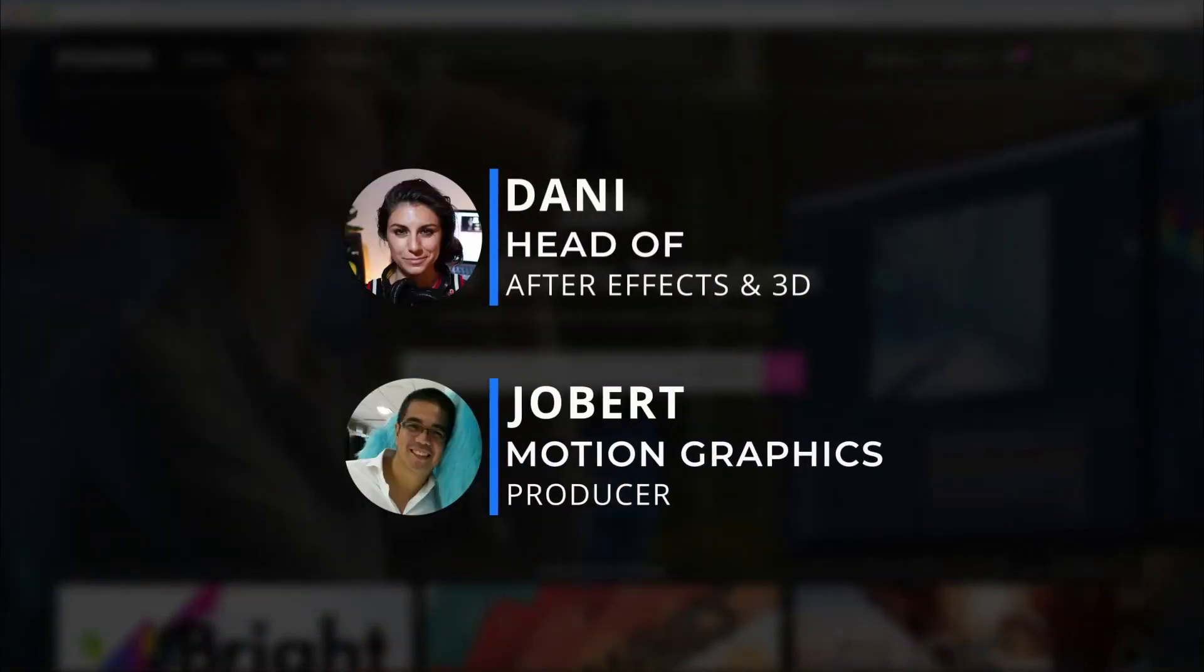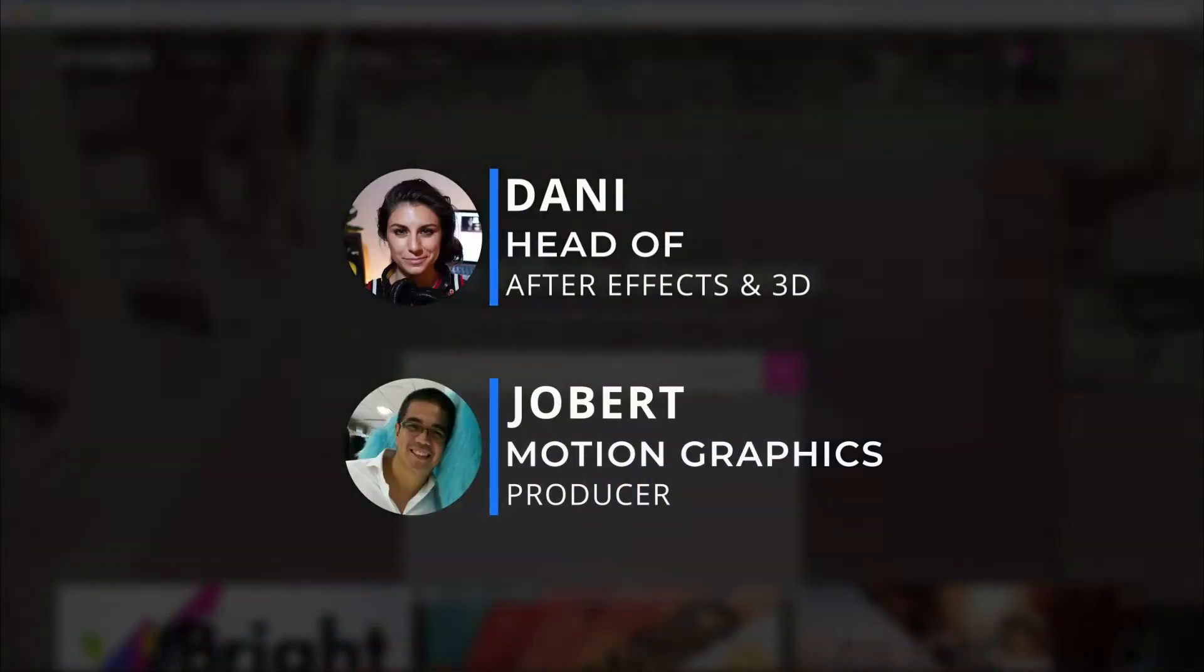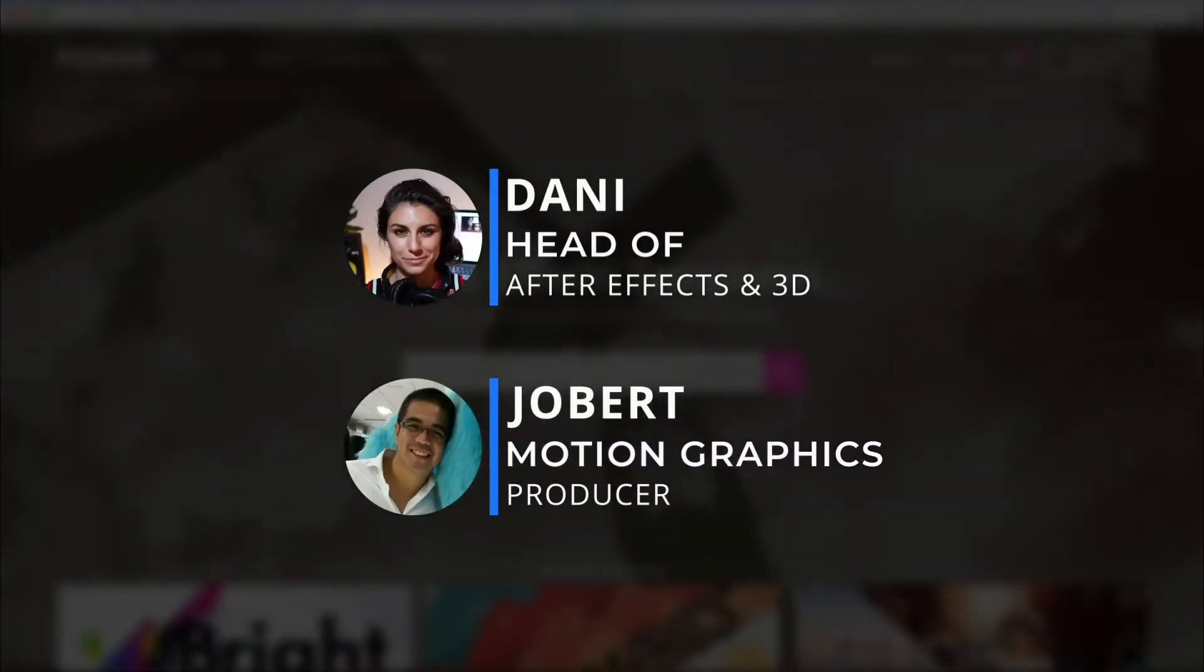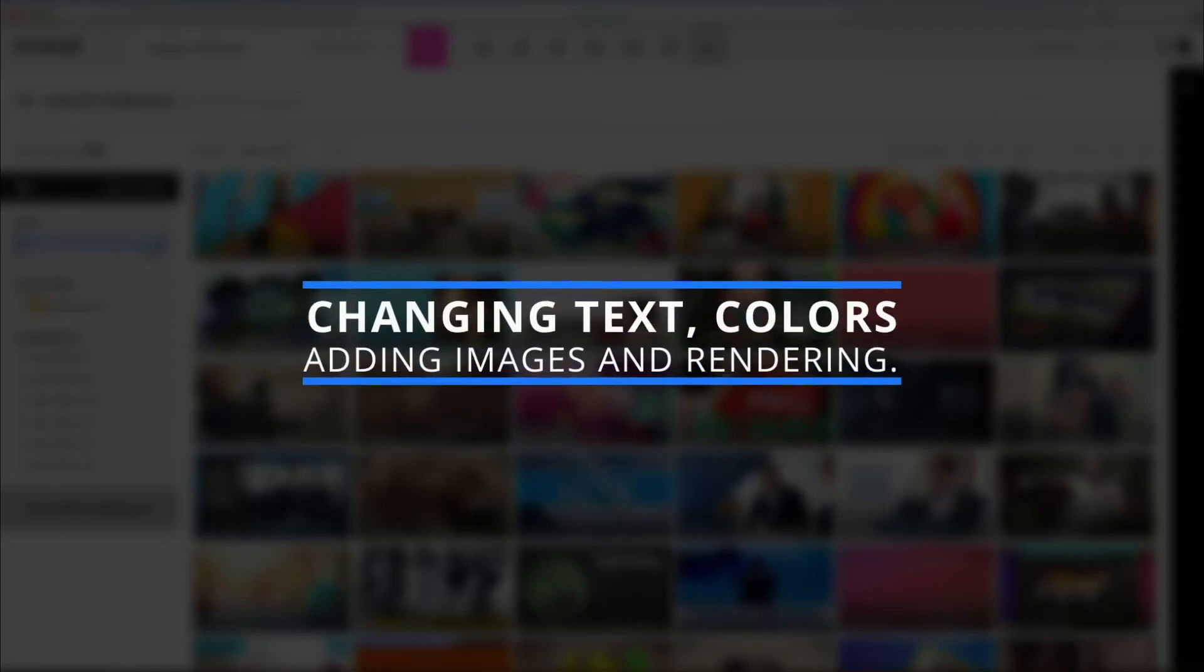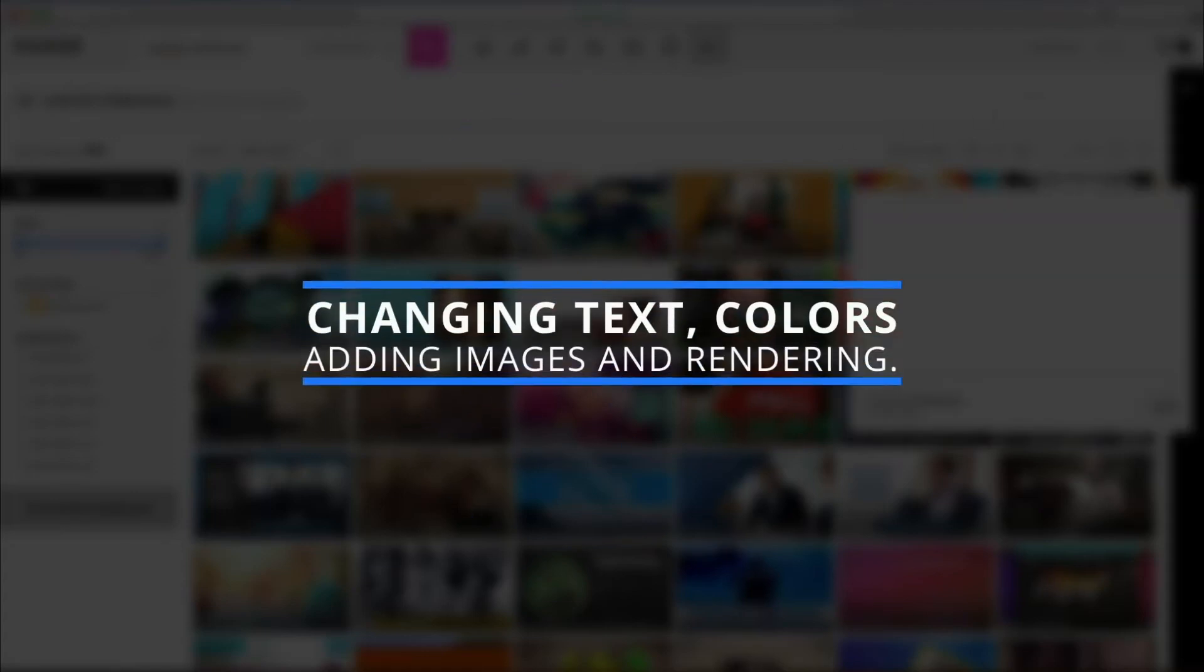Hi everyone, I'm Dani here with Jobert at Pond5. Today we'll be showing you everything you need to know to start customizing an After Effects template from Pond5.